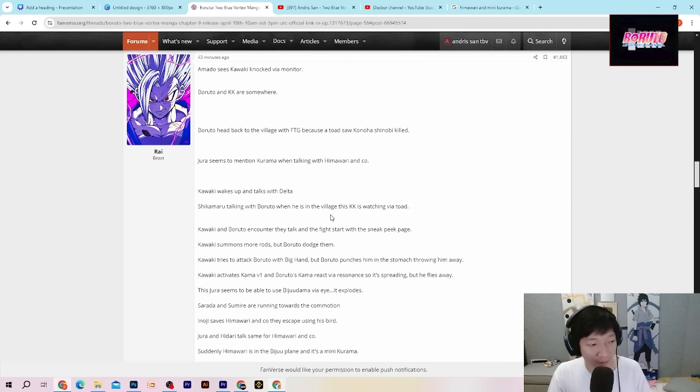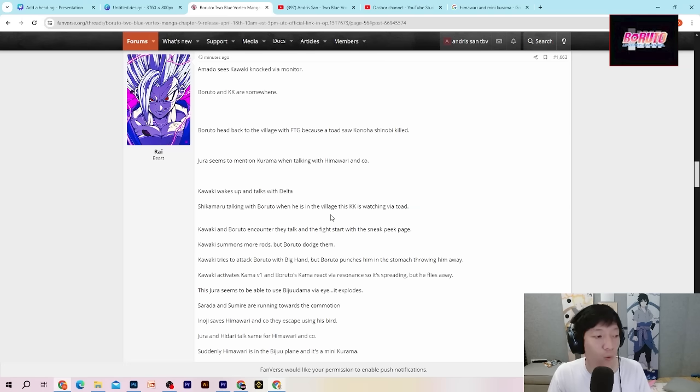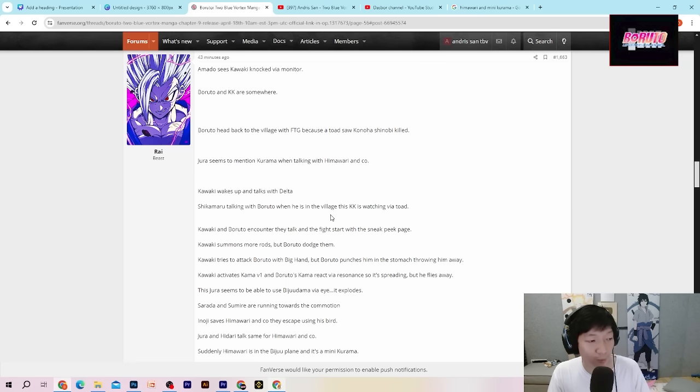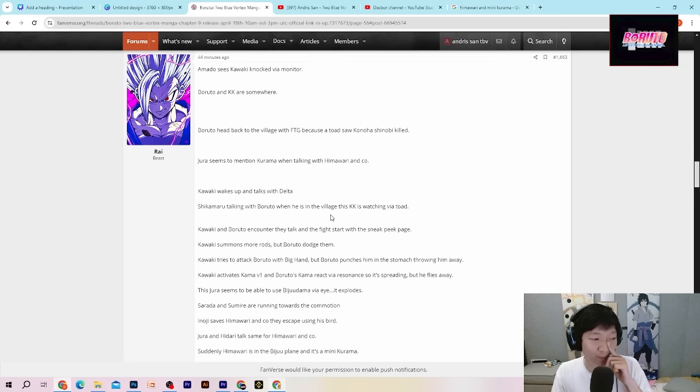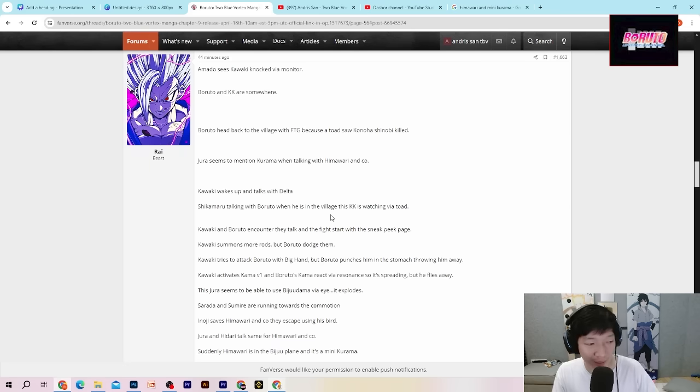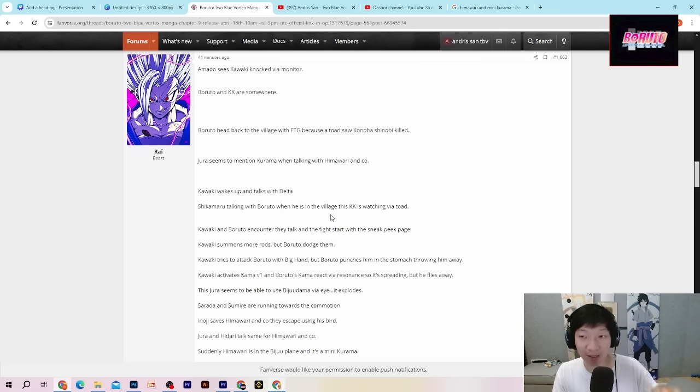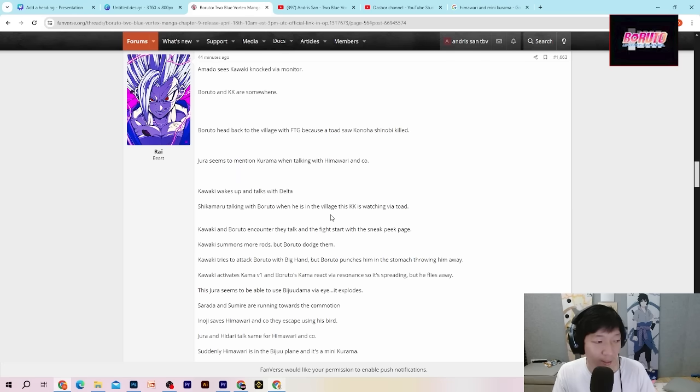Kawaki dan Boruto encounter, they talk and the fight start with the sneak peek page. Kawaki dan Boruto akhirnya saling berhadapan. Mereka berbicara dan bertarung dan pertarungan mereka dimulai, sama persis seperti bocoran yang sudah kita ketahui bersama.